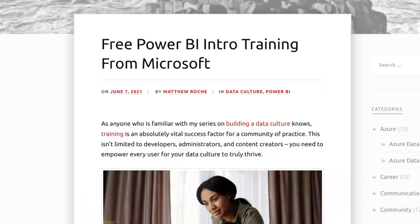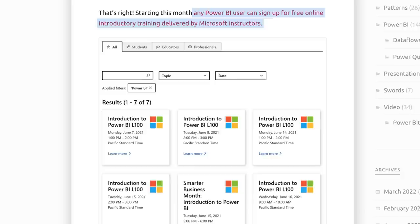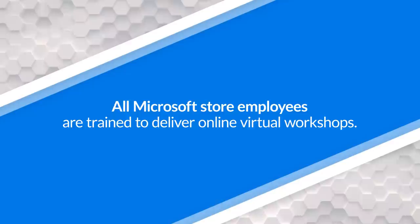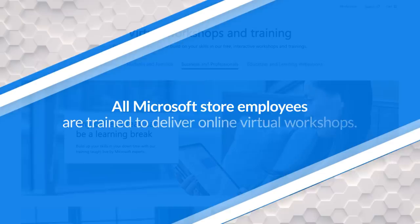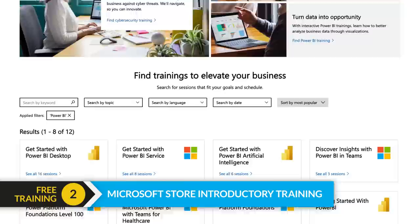Training is super critical to the growth of Power BI within your organization and to you as an individual. He also introduces the online or virtual workshops that are available from Microsoft. This is actually really awesome because Microsoft store employees were retooled when the pandemic hit to actually deliver these online virtual workshops.